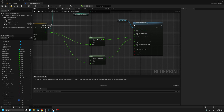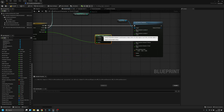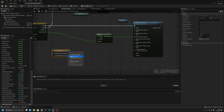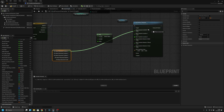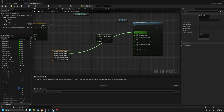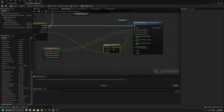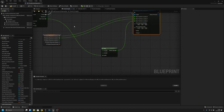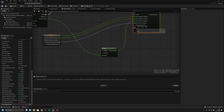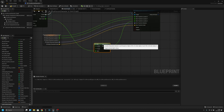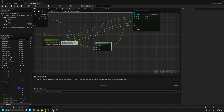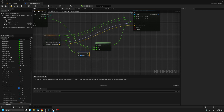We want to remove that. Now we want to get this one, split the location, and connect the X and the Y. Then let's recombine the rotation and connect the rotation there — and scale. The B should be this, like normally, and the A should be minus 40 or something like that.